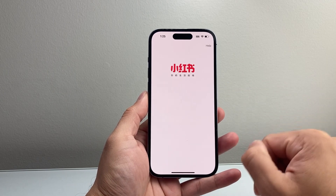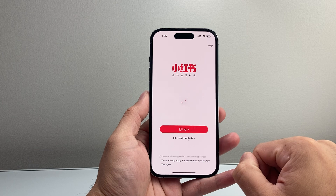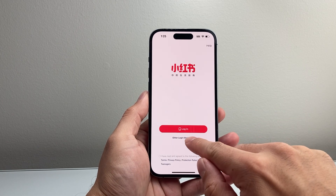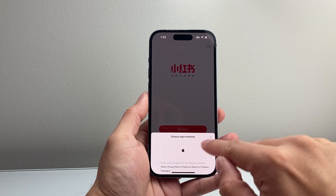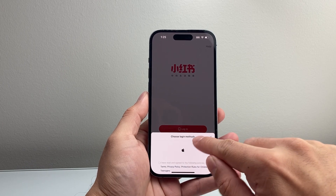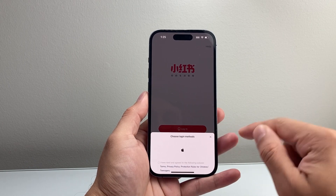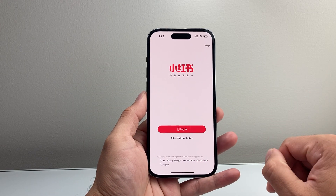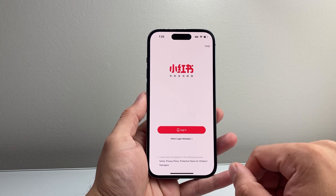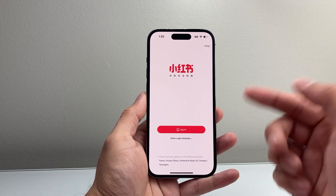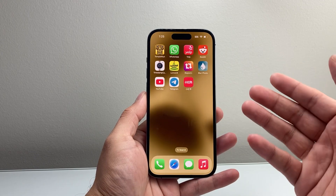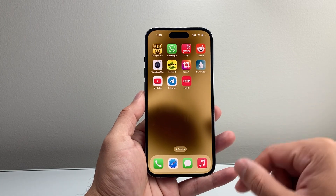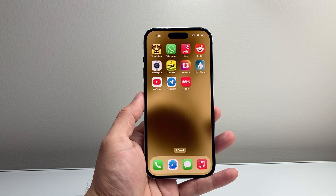If you want notifications, just allow that. From there, you can go ahead and create an account or log in with your credentials. You can use other methods — you can use your Apple Login, agree to the terms, and use your Apple information to log in, or create a different login. That's how you download it, install it, and use it. I hope this video was helpful. We're going to be doing more videos on how to create an account and all of that, so make sure to like and subscribe, and we'll see you in the next video.